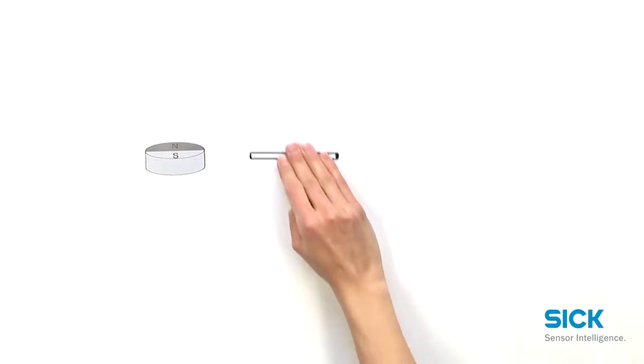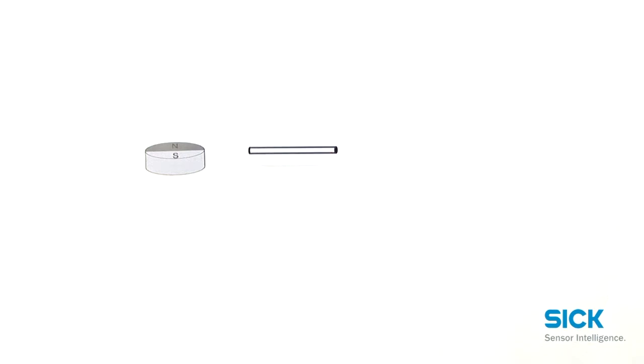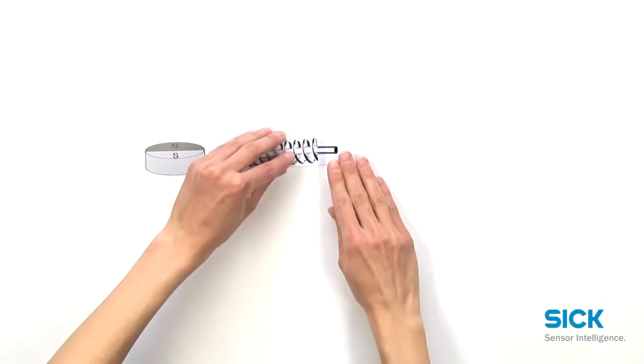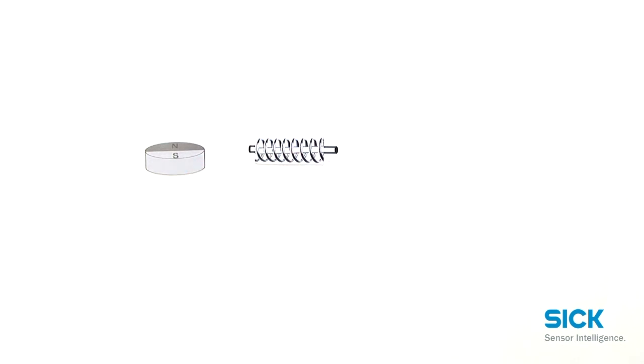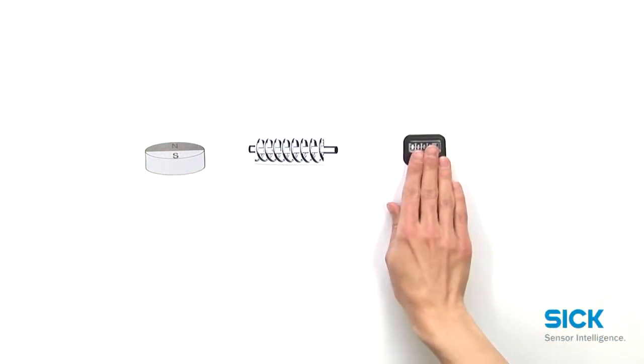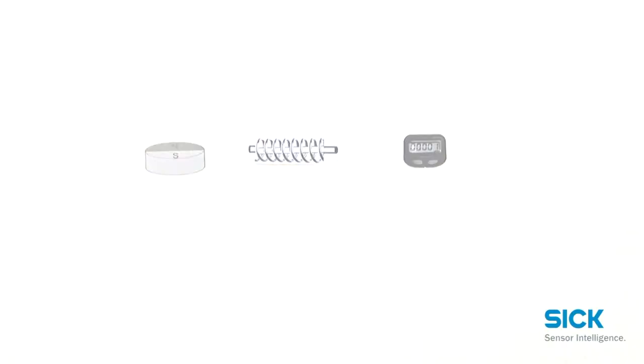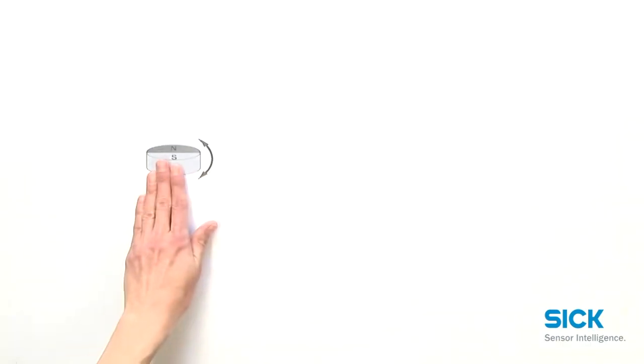The most important components are a magnet, a Wiegand wire, a coil and a counter. The technical principle can be described as follows.